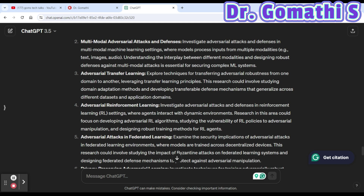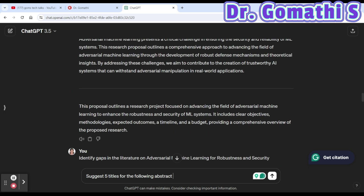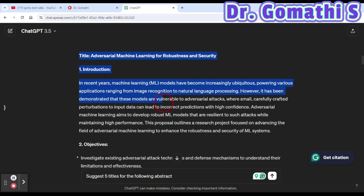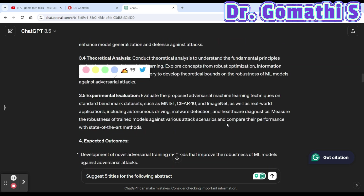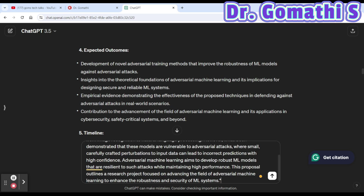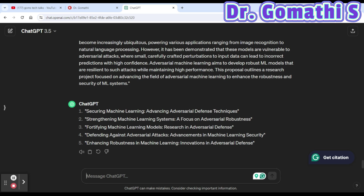The sixth prompt is to suggest titles for your article. You can ask: 'Suggest five titles for the following abstract.' Paste in your abstract — for example, the one ChatGPT generated earlier — and specify how many titles you want. ChatGPT will generate multiple title options and you can adjust the count as needed.